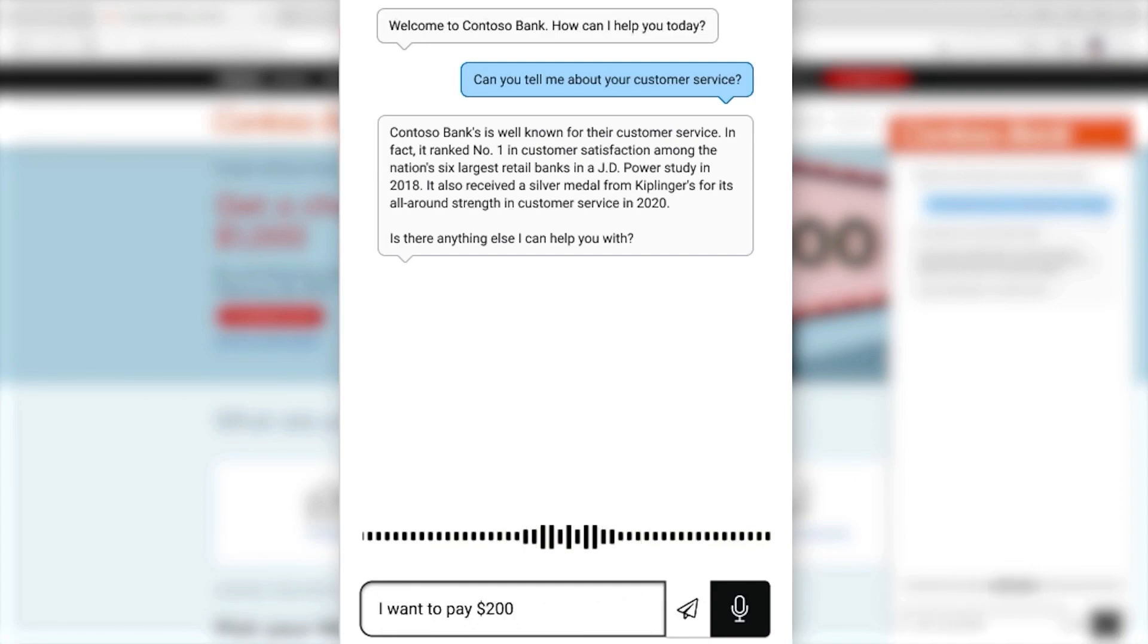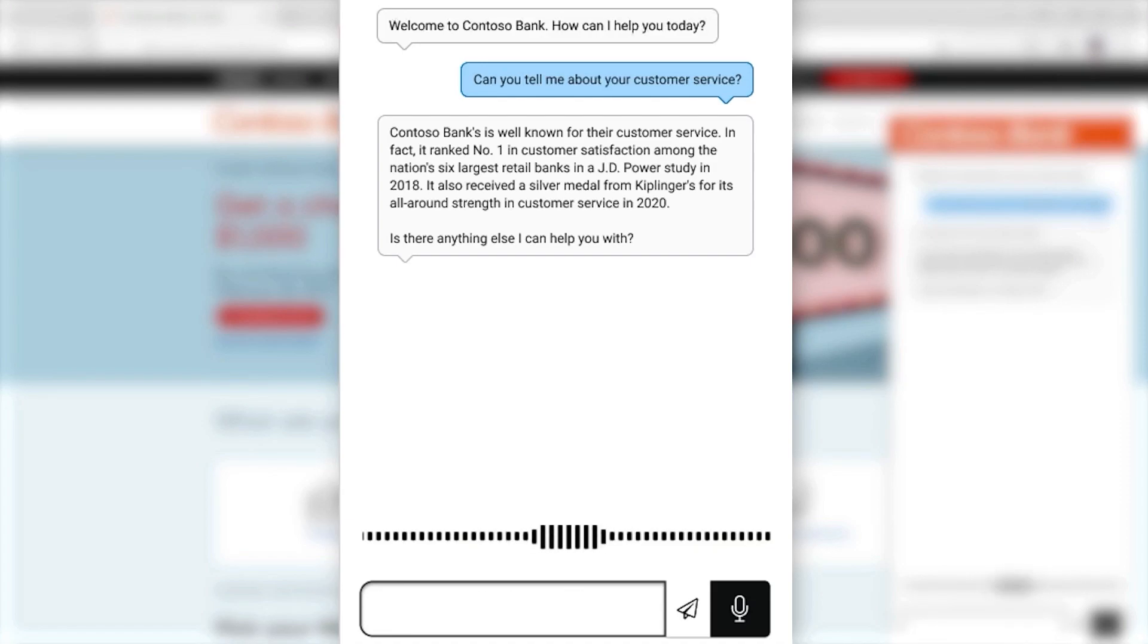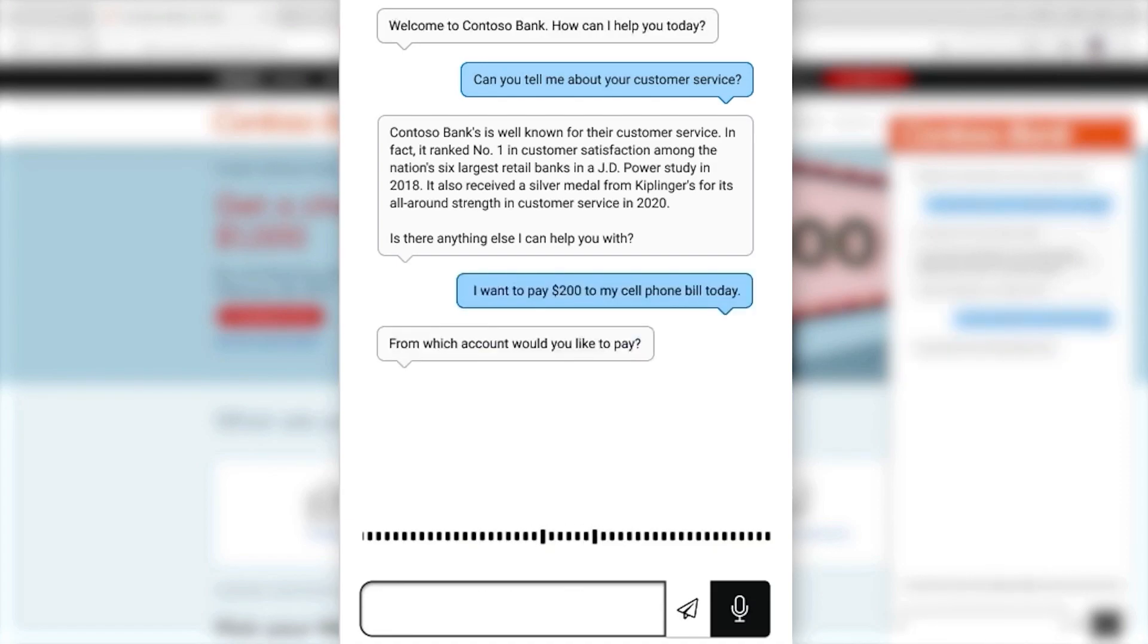I want to pay $200 to my cell phone bill today. And the response is, which account? Conversation boosters were designed to avoid distracting a user during a task. Watch this.